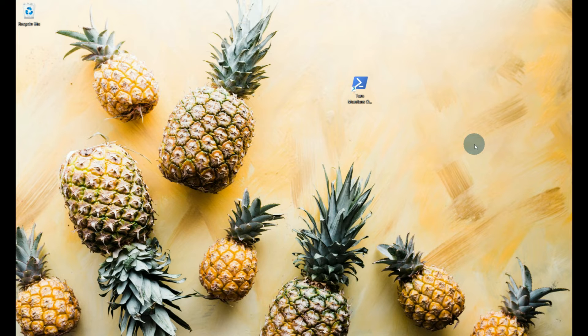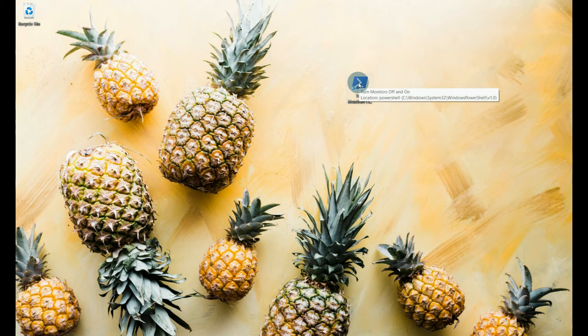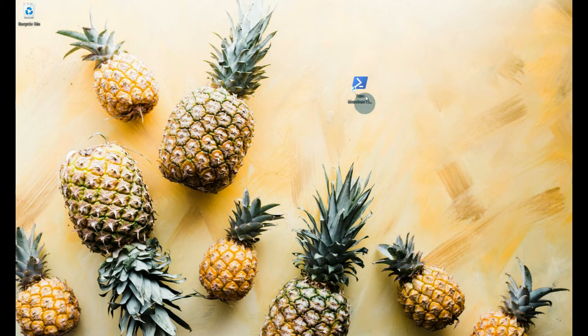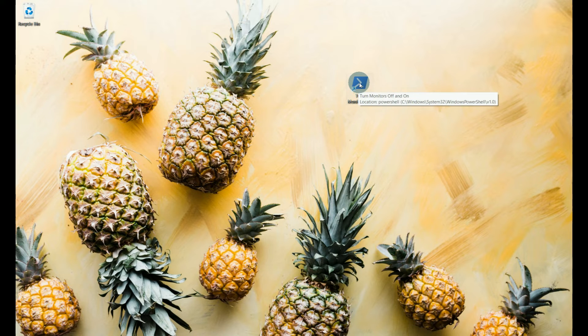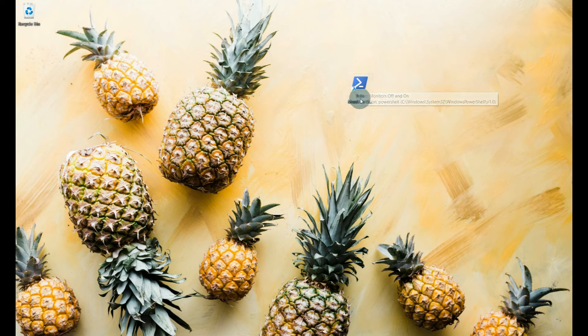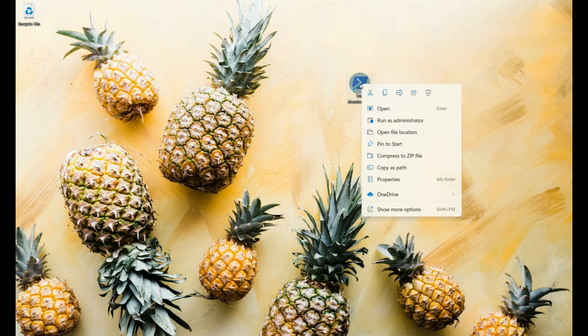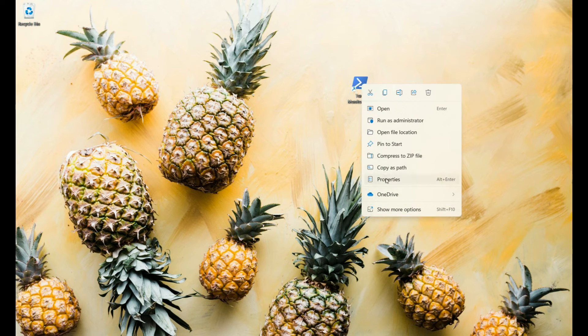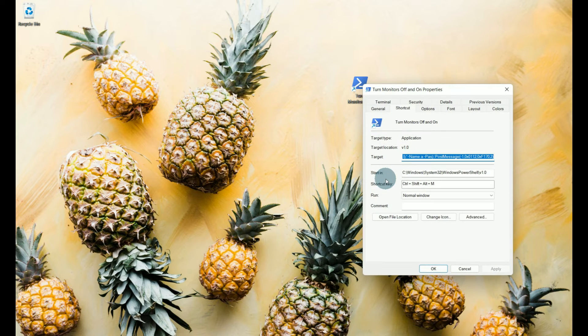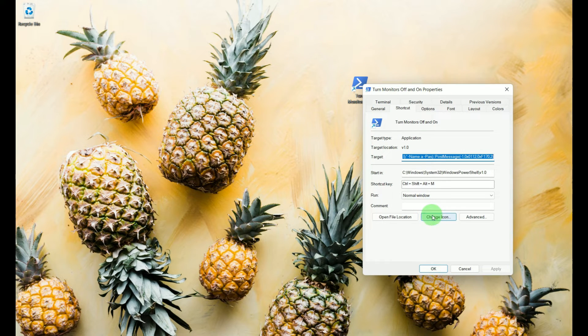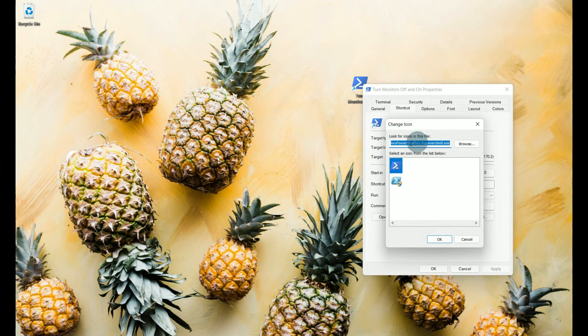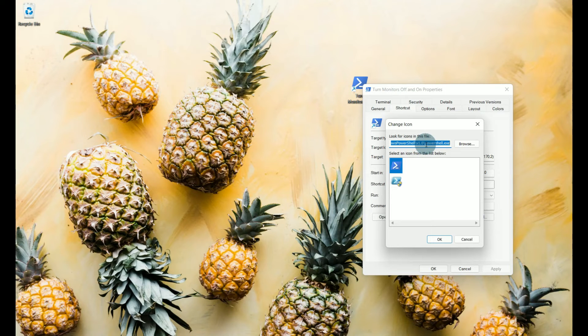Now the last thing I want to do is I don't like this icon and if I have a bunch of icons on my desktop that looks like something from the post office to me and I can read it but I want to change this to maybe a monitor. So let's right click on it and go to properties and we're going to go to change icon. Now look for icons in this file, it's defaulting to where our PowerShell script is so we're going to have to change this.